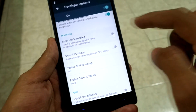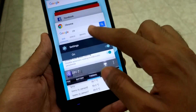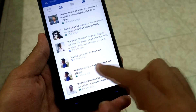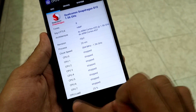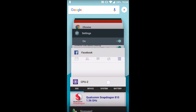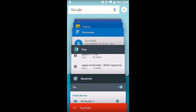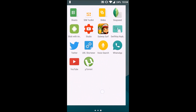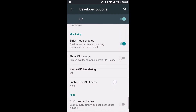Under 'Monitoring,' the first option is 'Strict Mode Enabled.' Enable it and if any application takes a very long time to open, the screen will flash. On a high-end device it may not be visible, but on a low-end or poorly performing device you can use this to check performance and identify where the phone is not working smoothly — on the home screen, in settings, or in apps like Facebook.